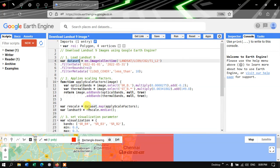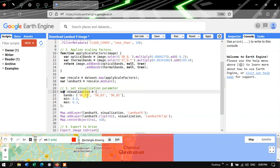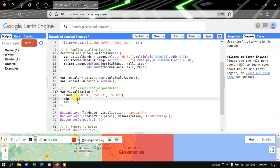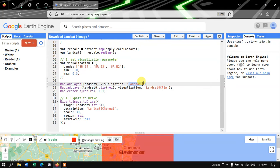Next we apply the .median() function on the rescaled Landsat 9 variable. For the visualization parameter, we define a variable called visualization using bands SR_B4, SR_B3, and SR_B2 — that is a true color composite for the Landsat 9 image — with a minimum value of 0.0 and maximum of 0.3. To add this layer to Earth Engine, we define Map.addLayer(landsat9, visualization) and output the layer name as 'Landsat 9'.